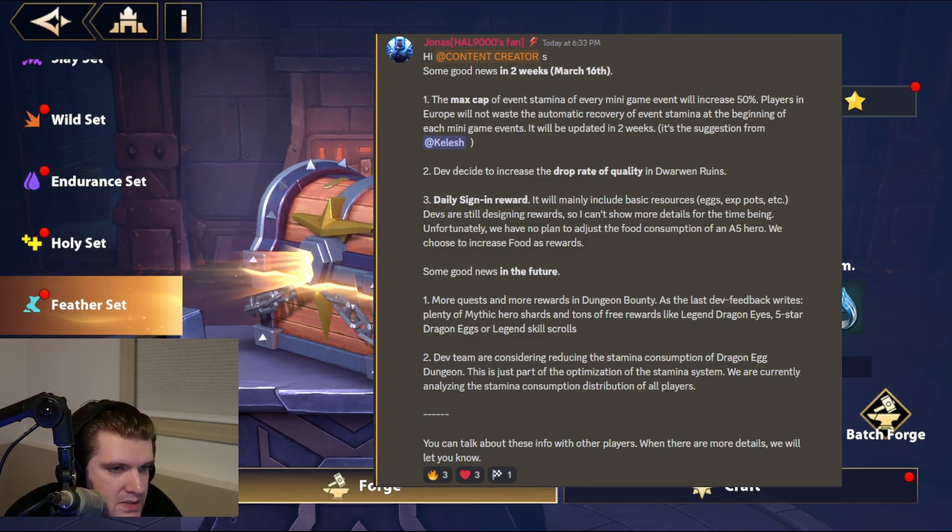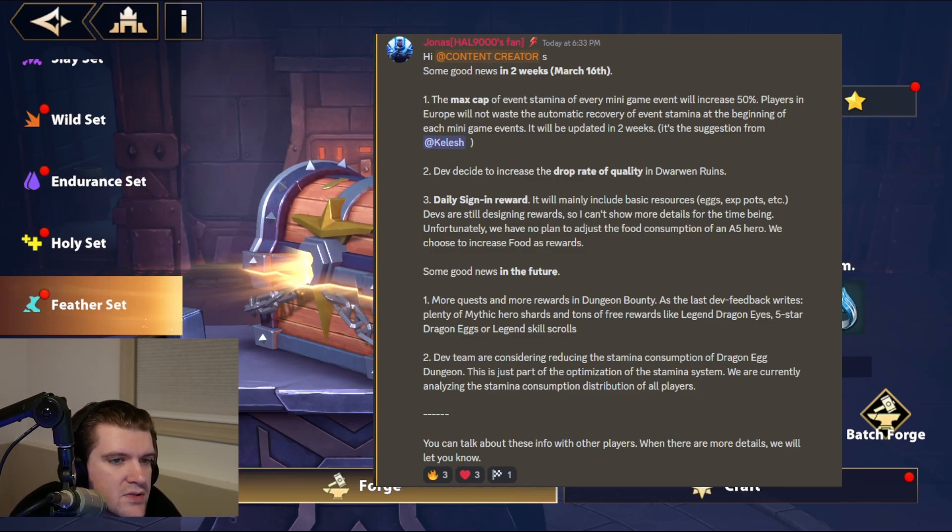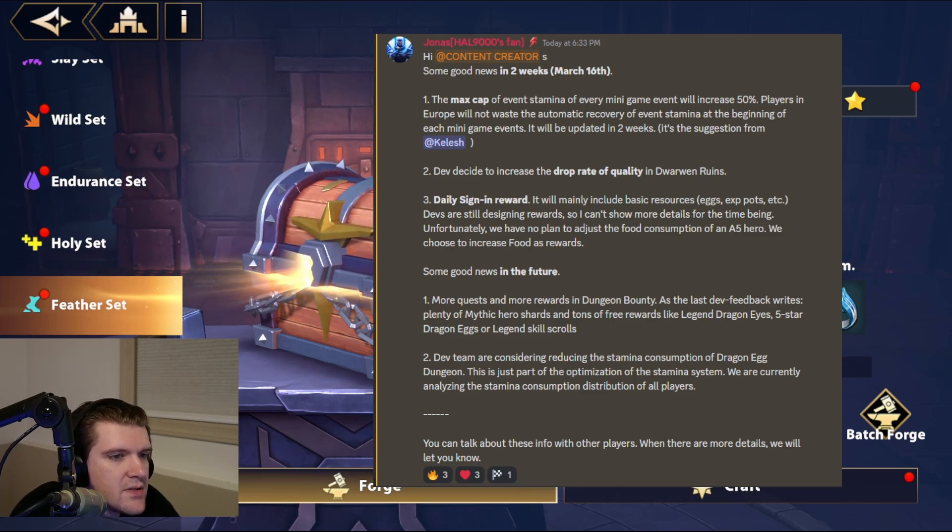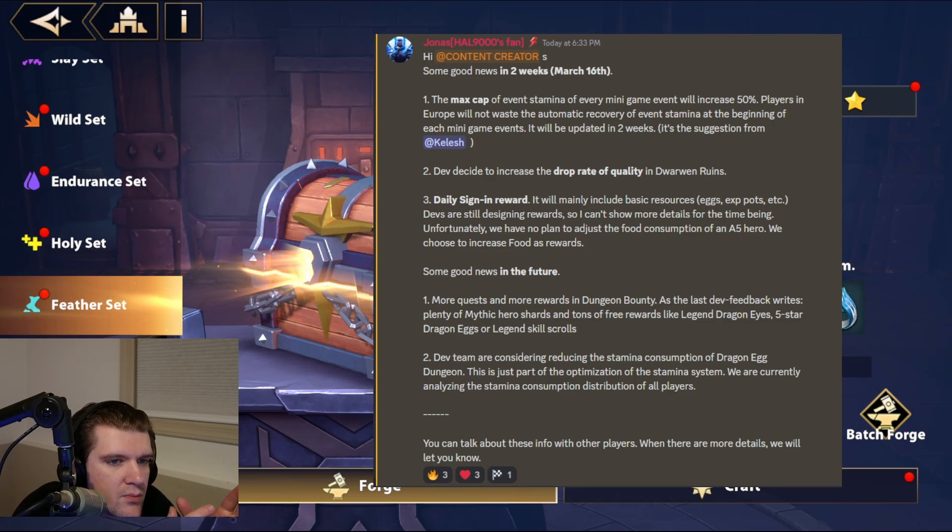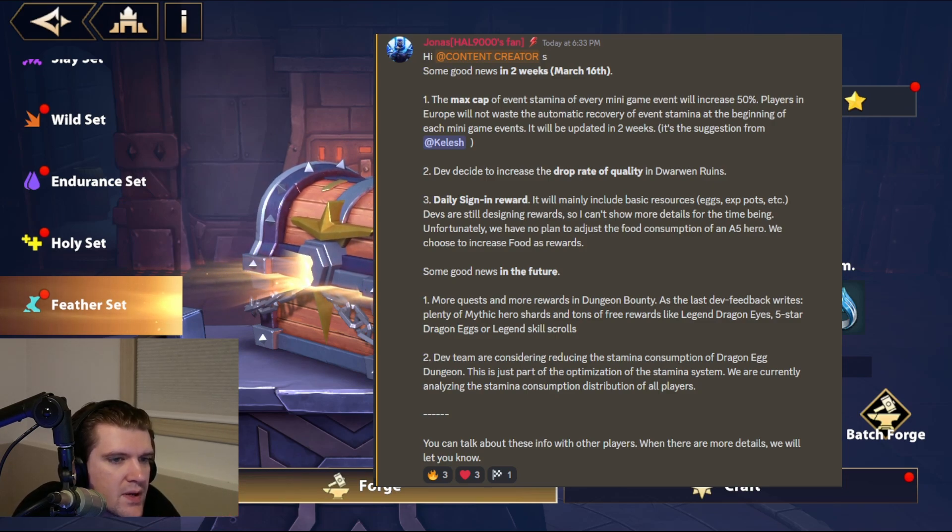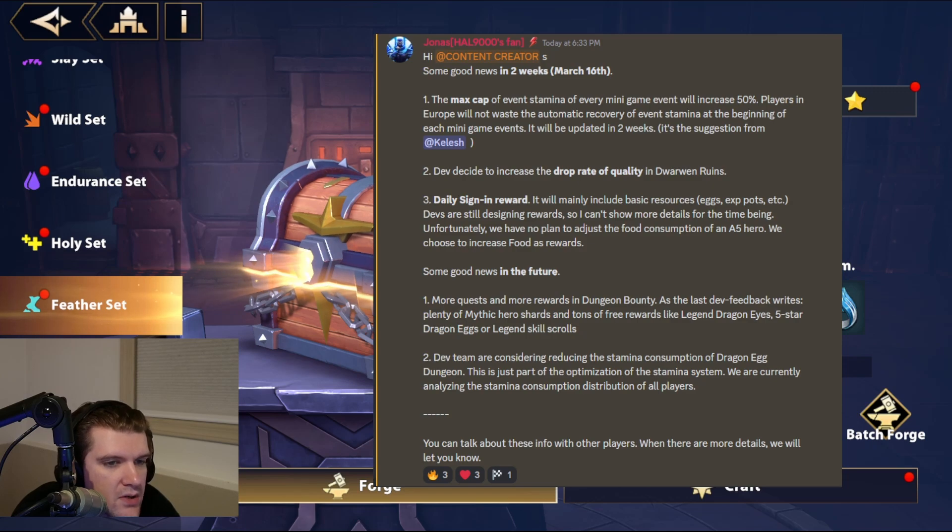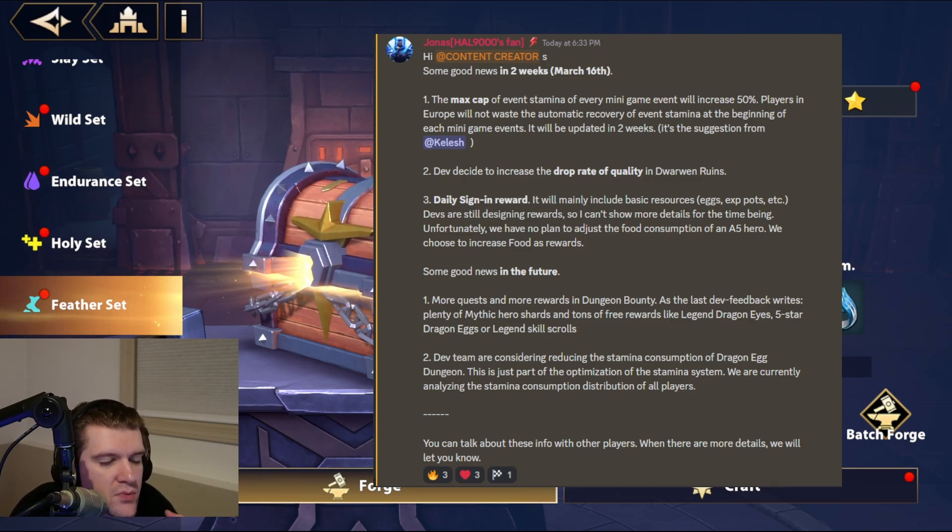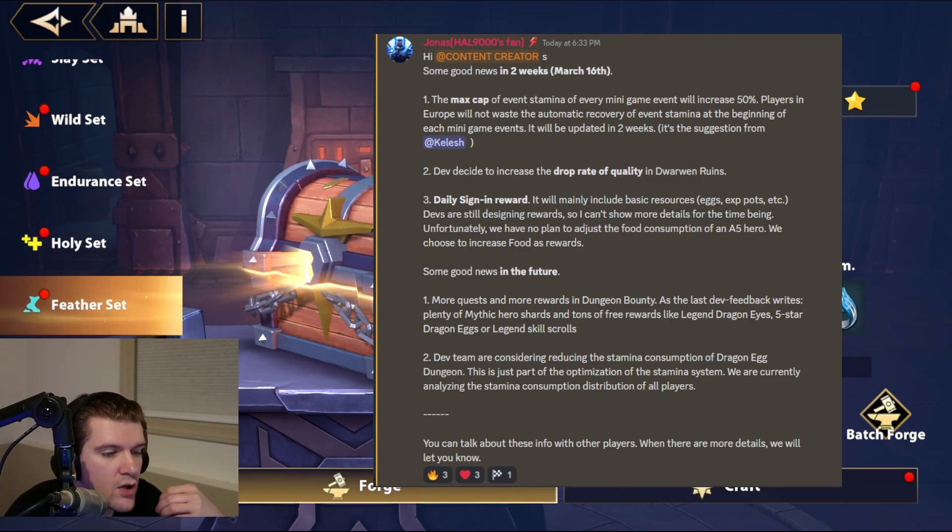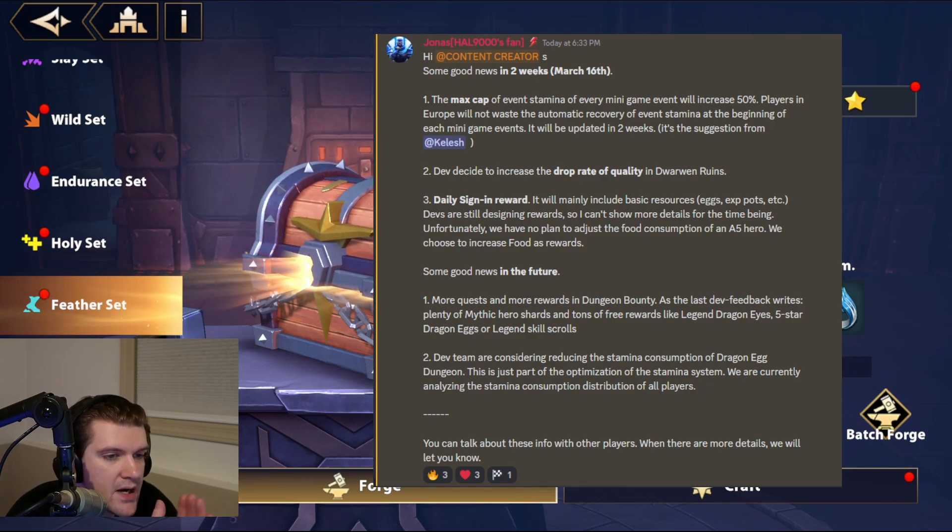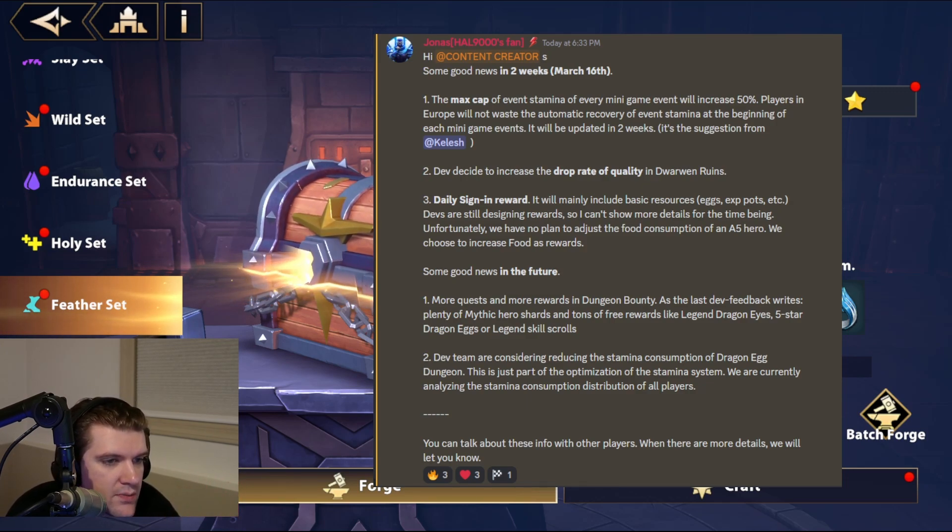I absolutely love the system that they have where you can craft stuff here in the workshop. I think this is such a good thing. It's just we don't get enough epic pieces that it makes it to where it's very difficult to actually use this because it's taking four pieces into one. So it really needs to be a lot more if they're going to be doing this. So hopefully it's actually a big increase in the percentage there. And then three daily sign-in reward. This is awesome. I think every game needs this. So it mainly includes basic resources, eggs, XP pots, etc. Devs are still designing rewards. So it can't show more details at the time being. Unfortunately, we have no plans to adjust the food conception of an A5 hero. We choose to increase the food as rewards. So fair enough.